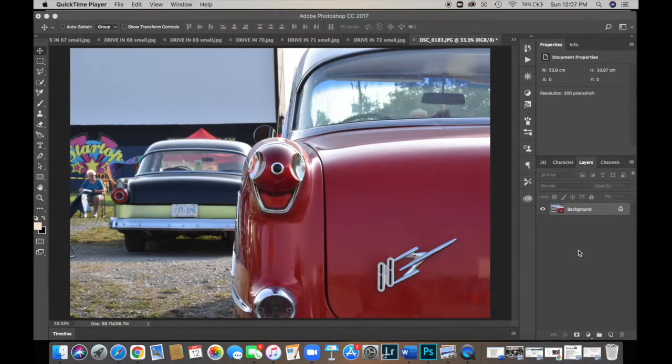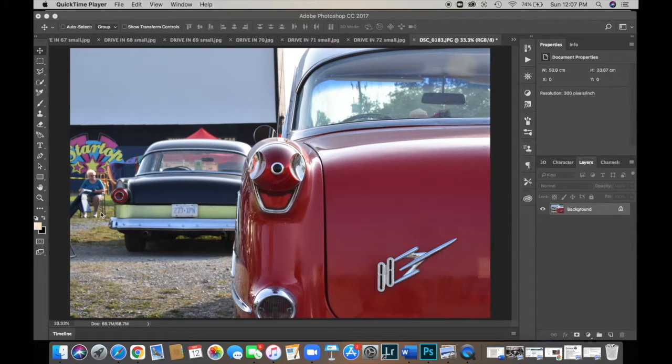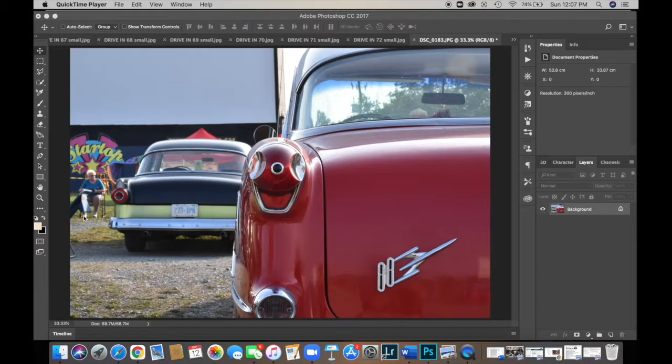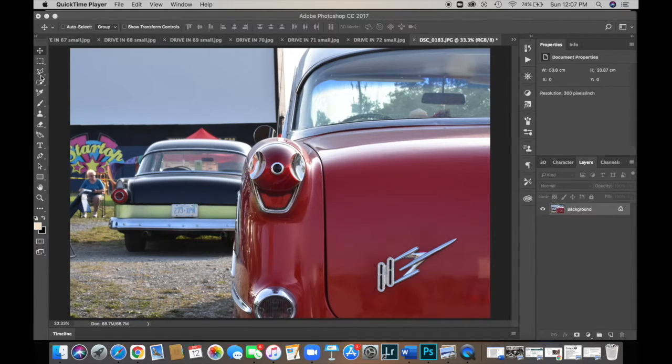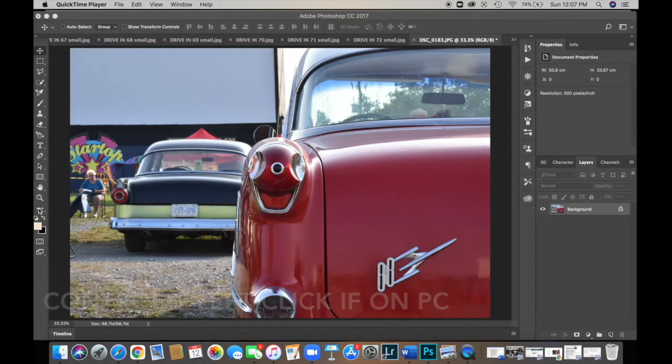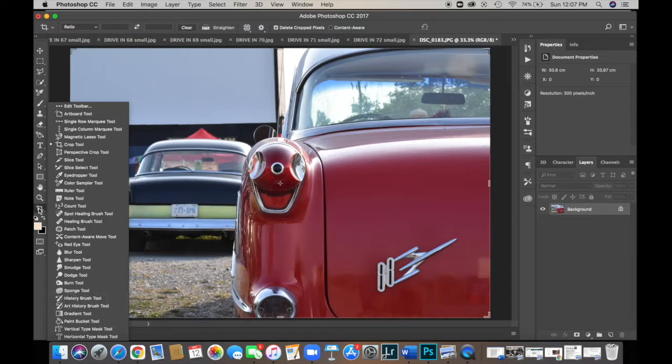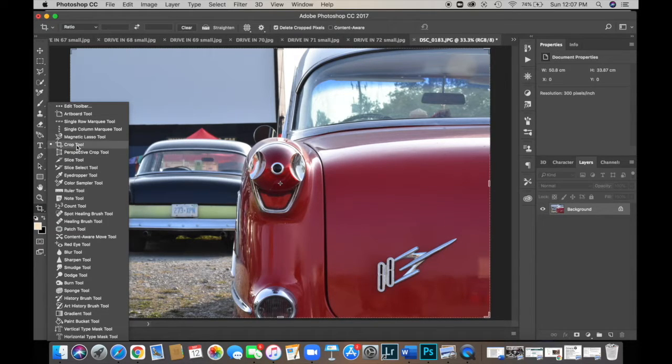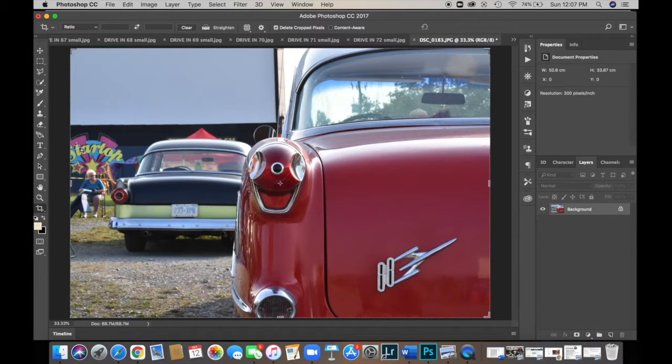Now, the first thing we're going to want to do is, unfortunately, as lovely as I'm sure this lady is over here, we need to get rid of it. So over in your toolbars, you're going to go to your crop tool. Now, it won't be in your regular toolbar. It'll be along the bottom in this little section. So if you hold down CTRL and left-click, it'll bring up these sub-tools and you just want to choose your crop tool.